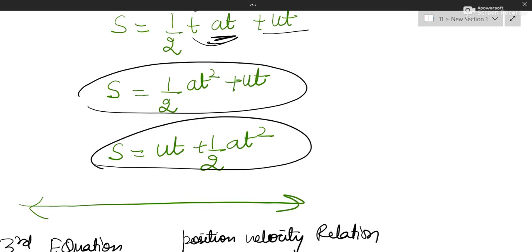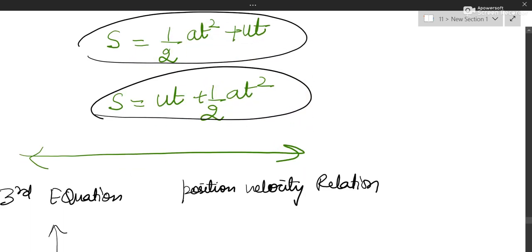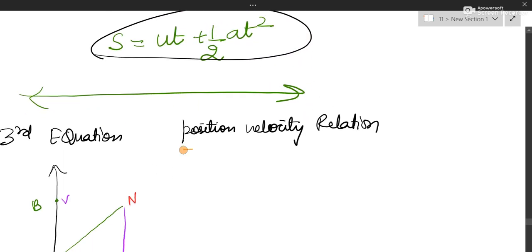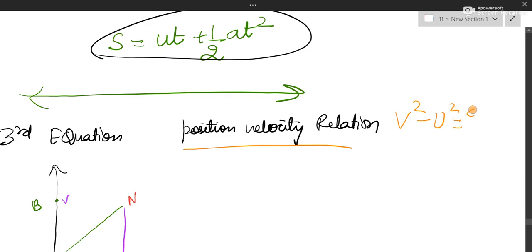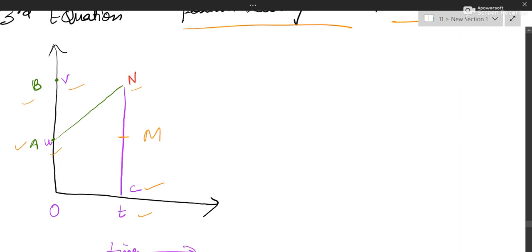Coming to the third equation of motion. The third equation of motion is also known as the position-velocity relation. The equation is V squared minus U squared equals 2AS. This you are going to keep in mind and derive. Getting to the graph — the graph is the same. All readings A, B, U, V, N, M are as before, and C shows the reading T on the time axis.